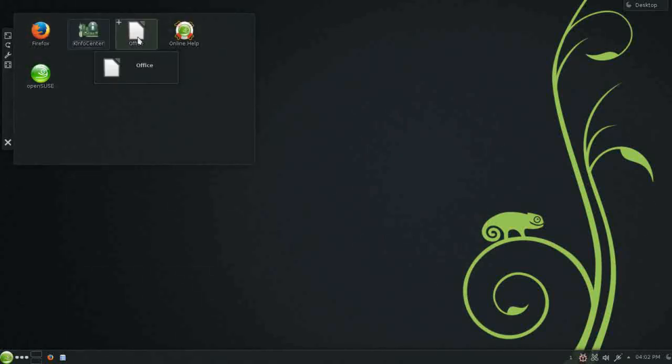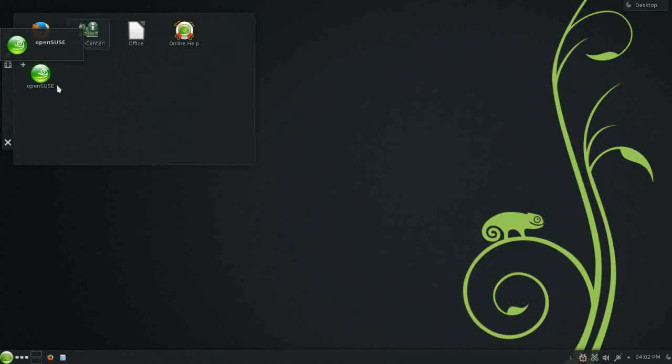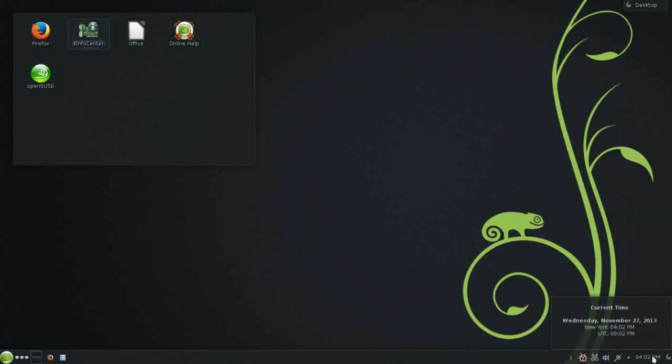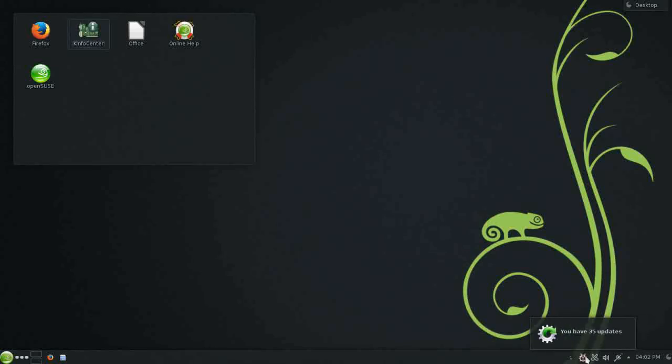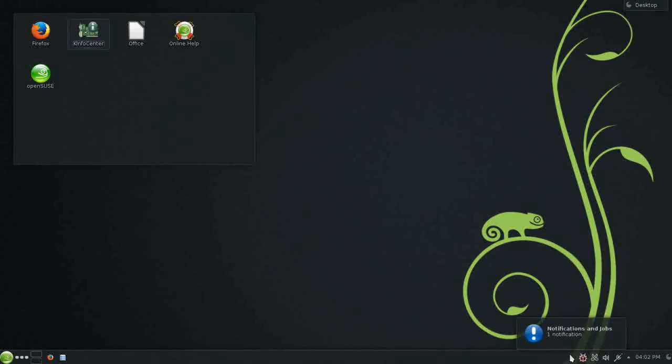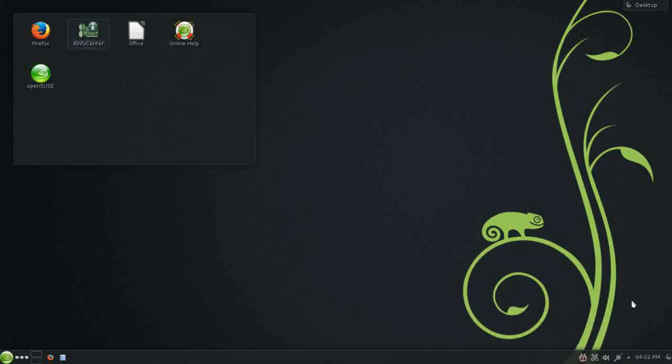You have a launcher here for LibreOffice, access for online help, and the OpenSUSE website. You have a single panel across the bottom, nice transparency set up on it, with access to a clock and calendar, notification area, network connection settings, volume control, clipboard manager, and it looks like the update manager have 35 updates available, and notifications and jobs. Open applications, of course, are displayed on the central portion.